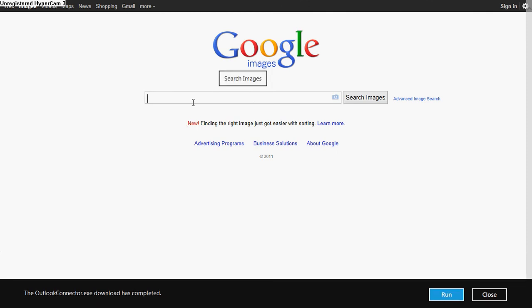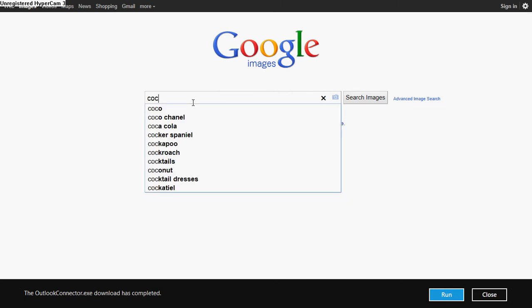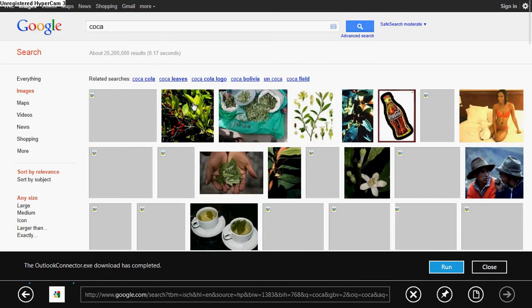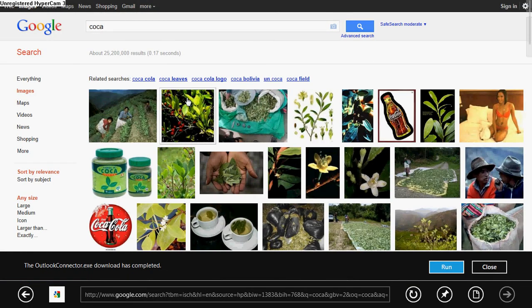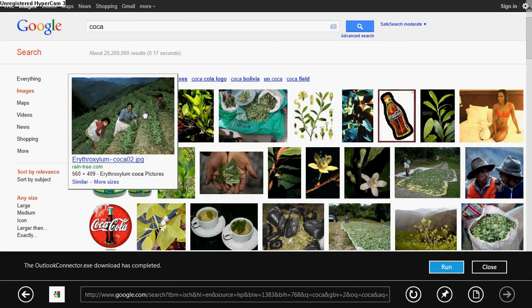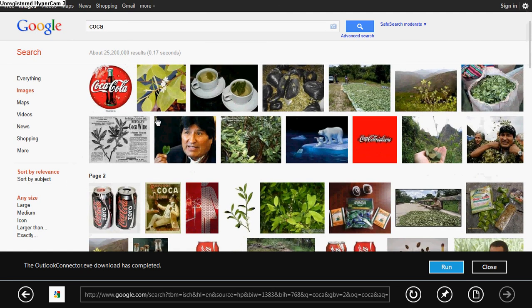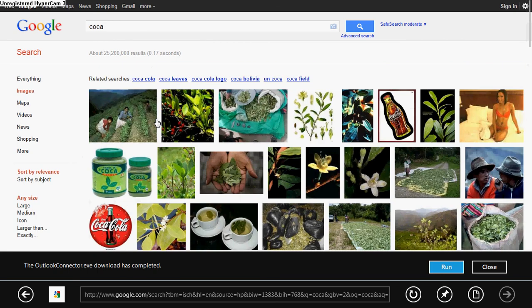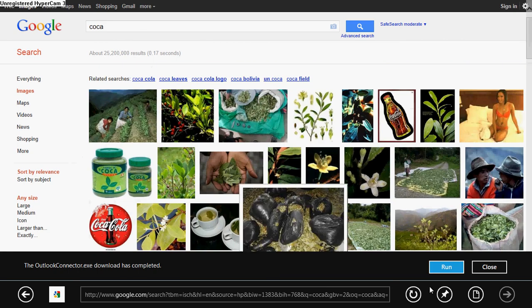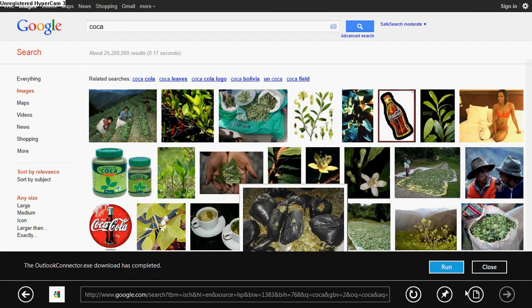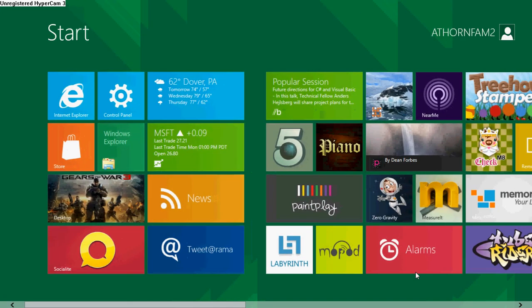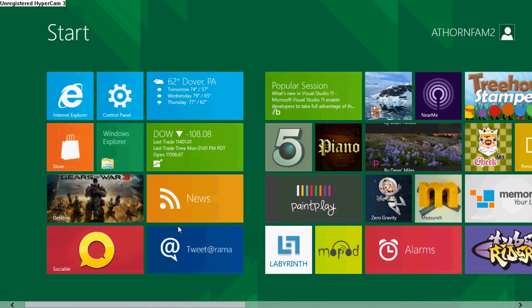Let's type in coca. Look at what we have here, coca. Well, anyways, I'm going to press the Windows button again to get out of here.